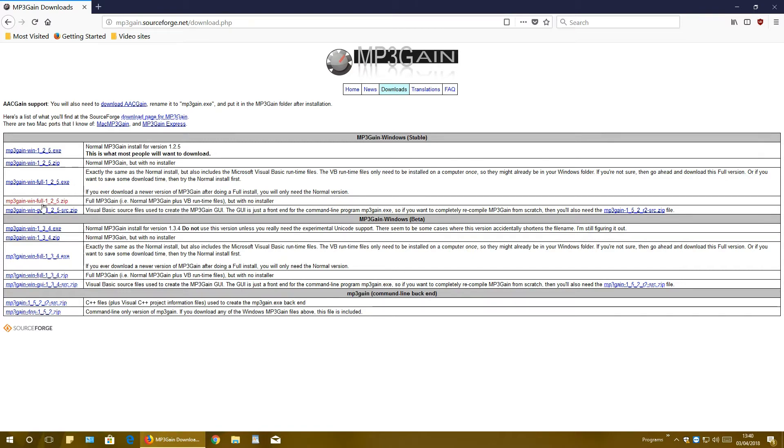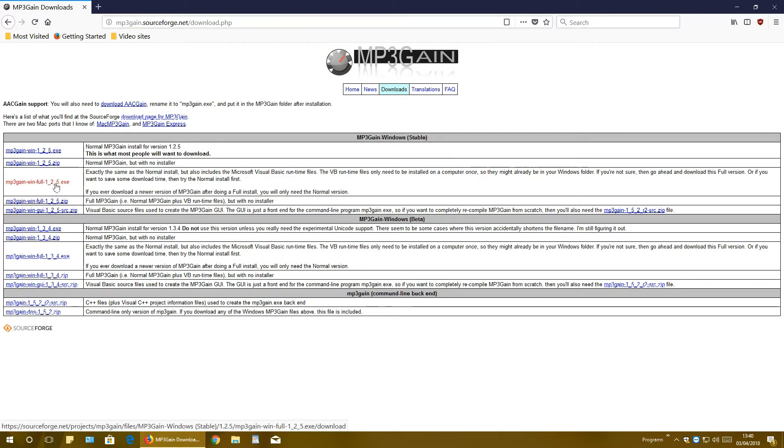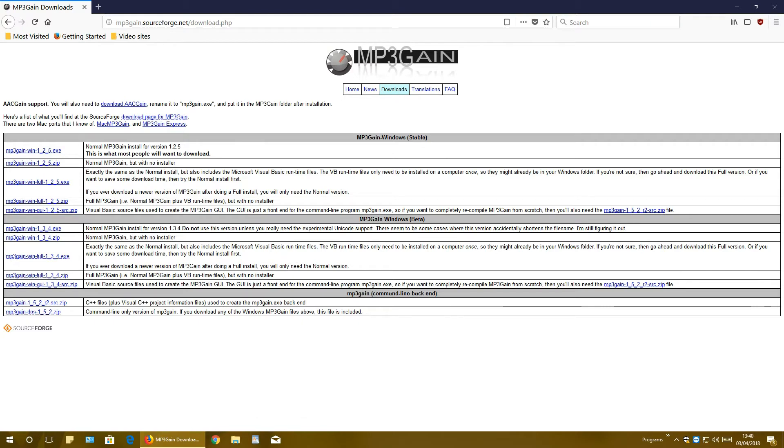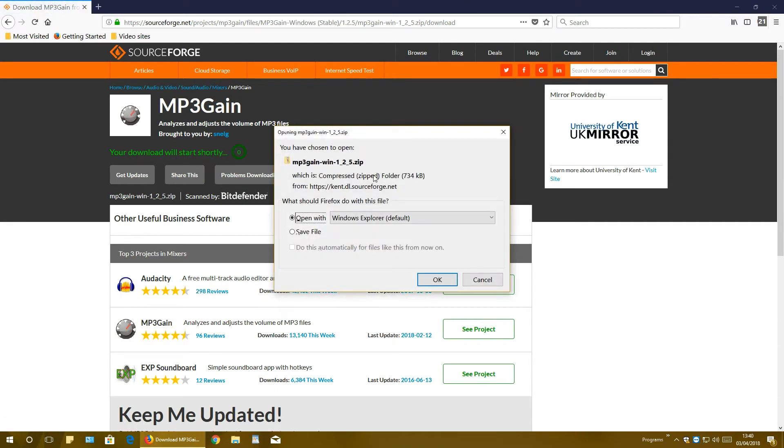And third thing is that you have full and normal version. As it says here, full version is exactly the same as normal but also includes Microsoft Visual Basic runtime files. To be safe, you can directly download one of those two, but I will download first this one. My Windows currently does not have Microsoft Visual Basic runtime files and I want to show you what error message program will put out.